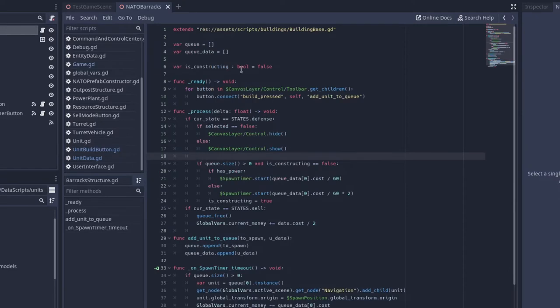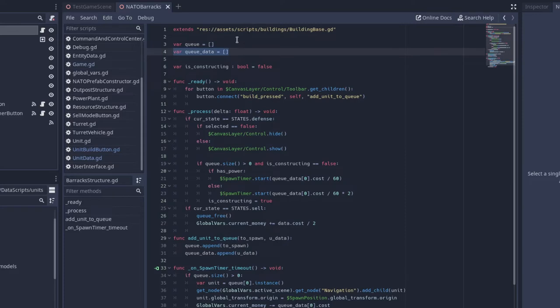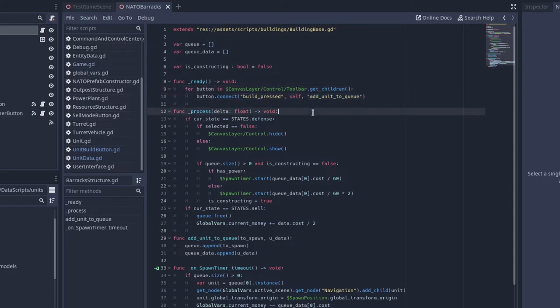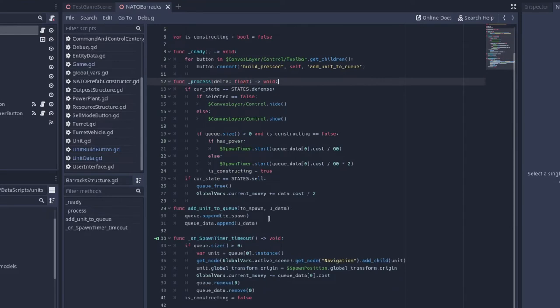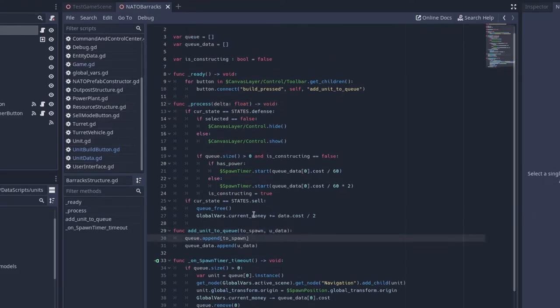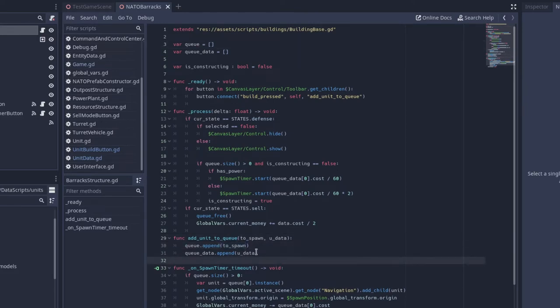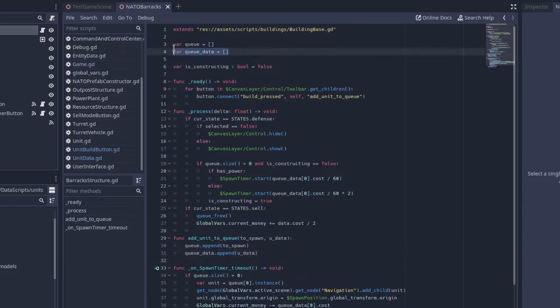And then the barracks is where all the magic happens. We have an array called Q, and another array called QData. And then we want to get every button in this toolbar and connect it to build pressed signal to self. And then I just have a function called add unit to Q. And then this add unit to Q takes into spawn and the unit data. And then I append it to the Q, the to spawn, and the QData to just UData. So I append UData to the QData array.